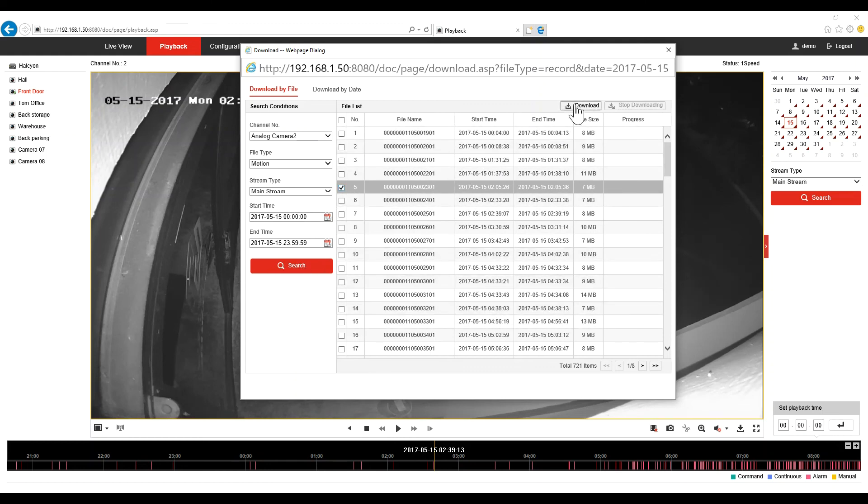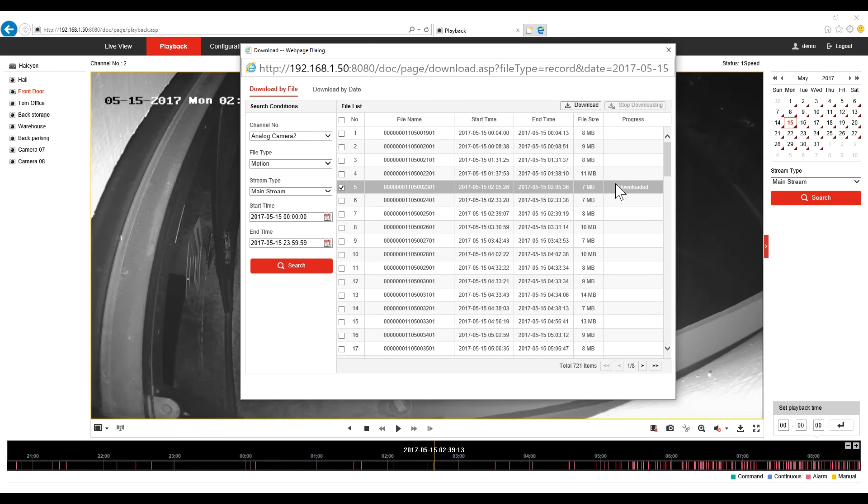So this is May 15th, 2 and 5 minutes. I will select this video and click on download. You can see the progress here. Download complete. The file has been saved to the same folder that we selected in the settings, which in my case is the desktop.